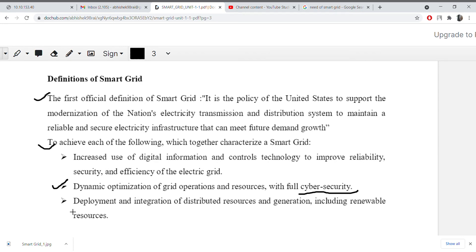Now coming to the next point: the deployment and integration of distributed resources and generation, including renewable resources. We will integrate and distribute energy from renewable resources like wind power and solar power.